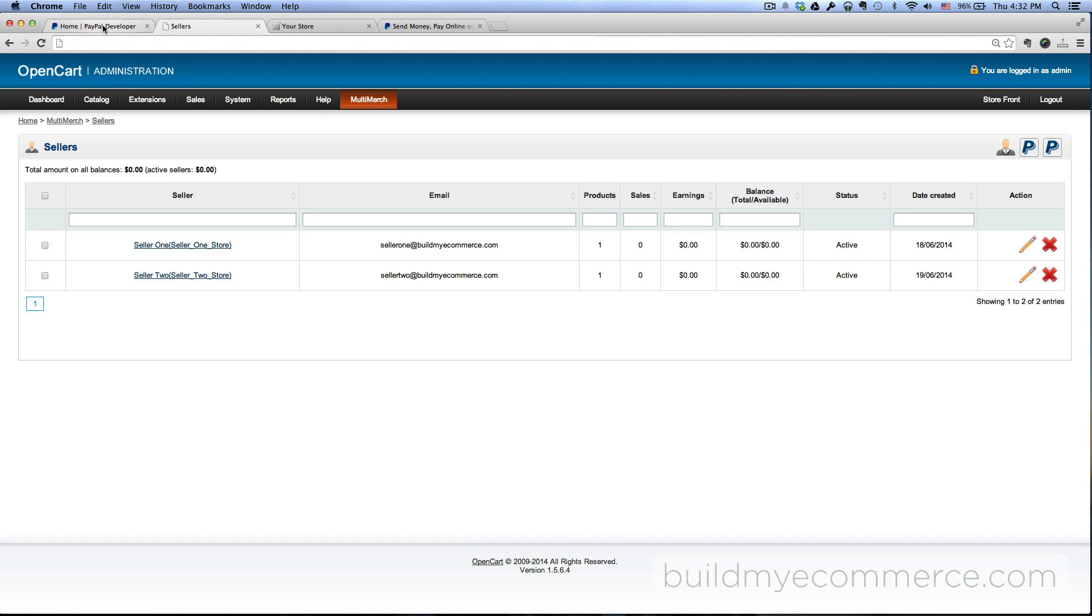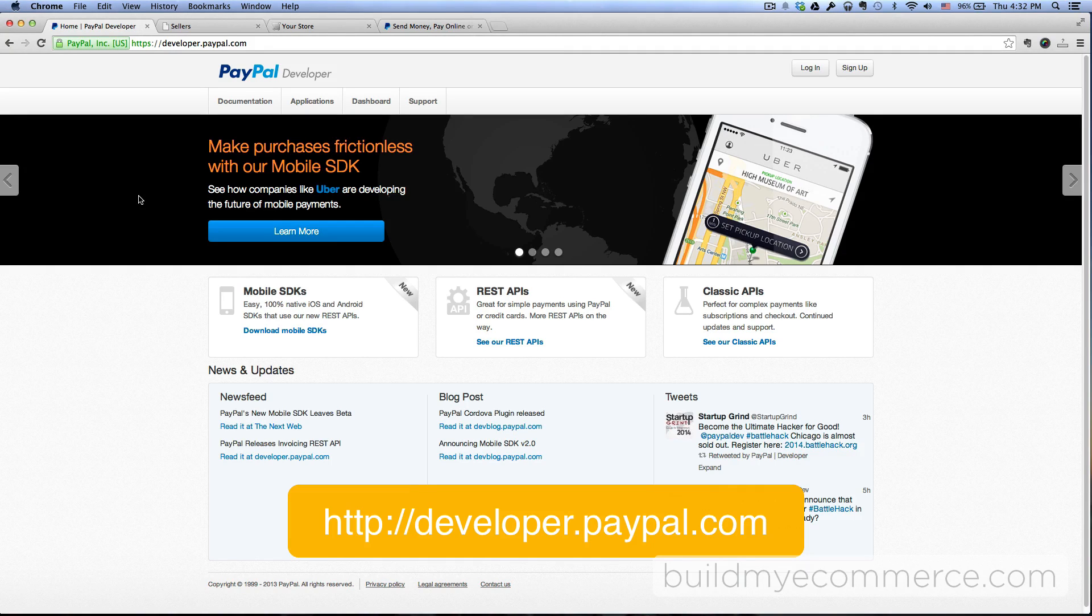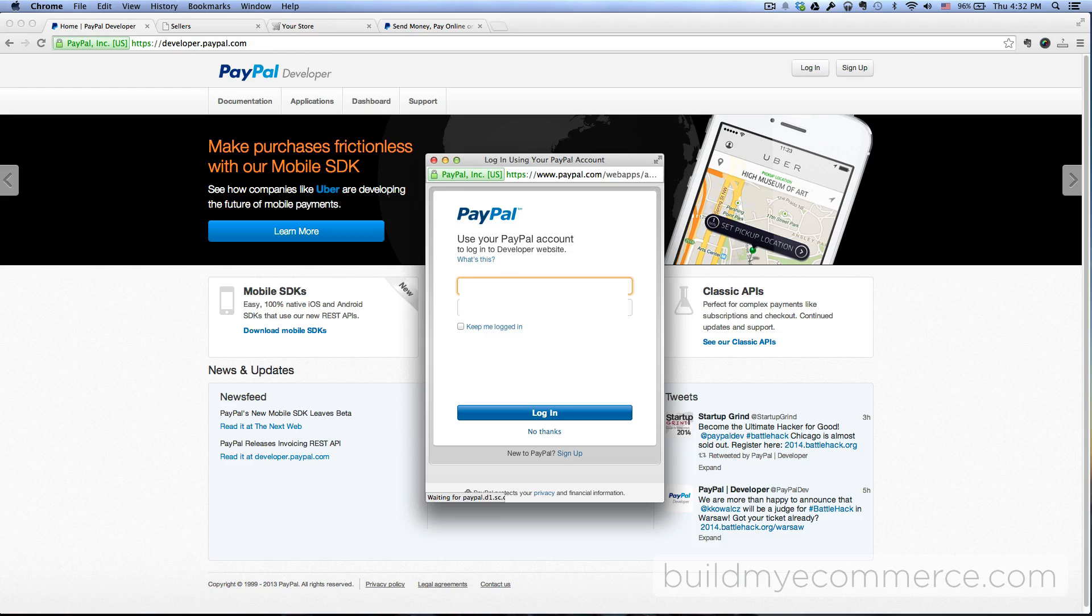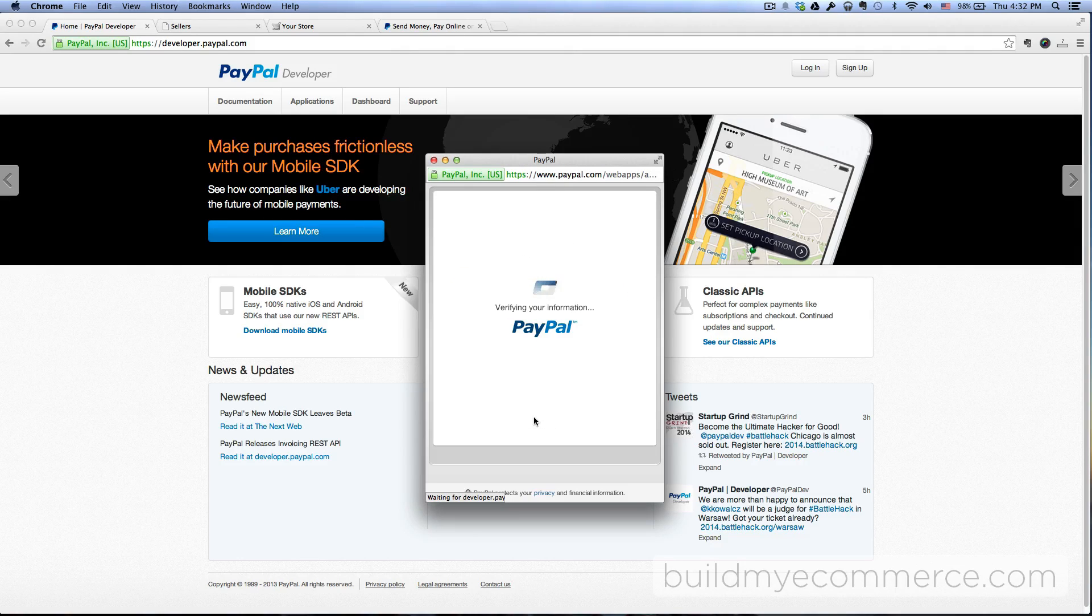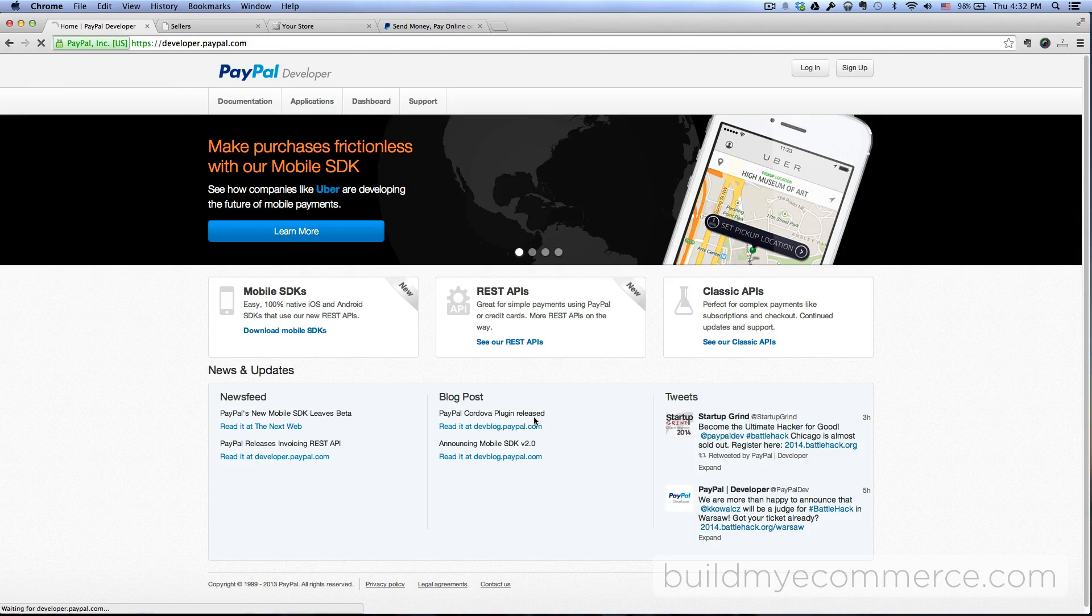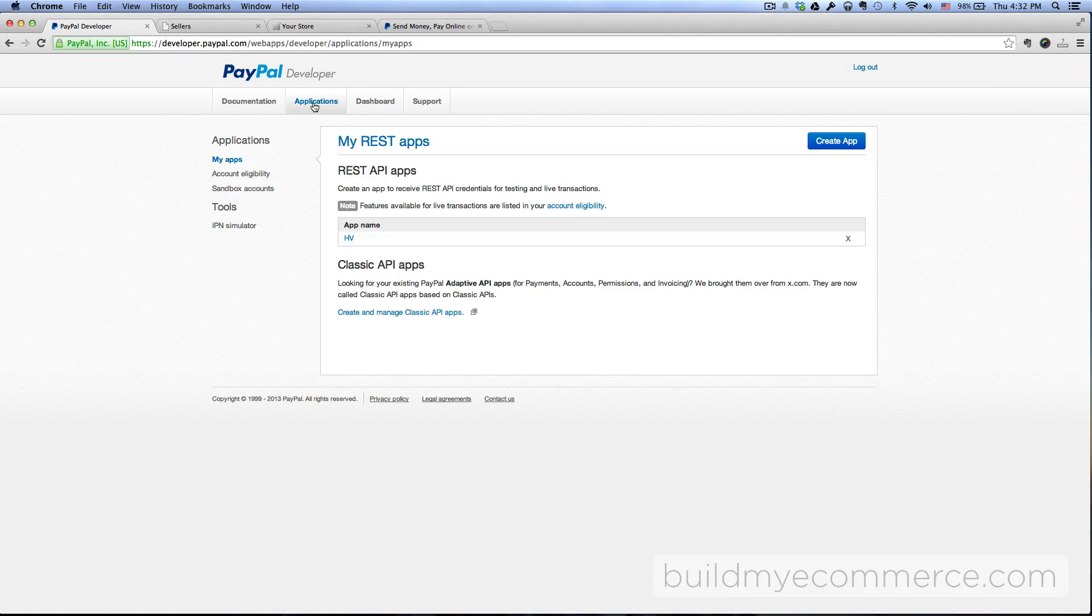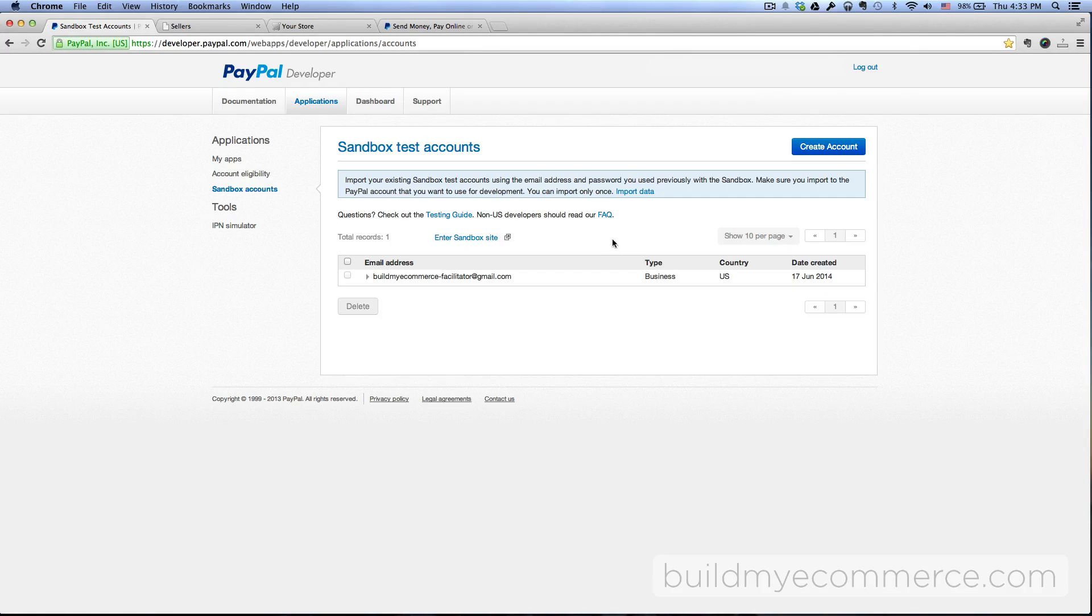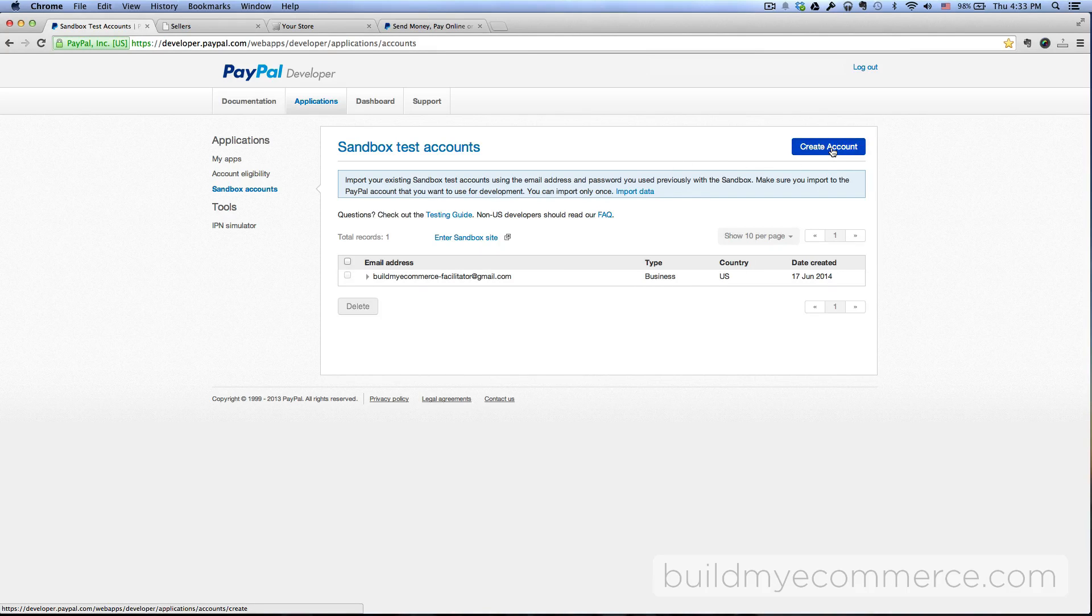In order to do that you would have to go to developer.paypal.com. If you already have a PayPal account you can just log in using your PayPal account. I'm going to use mine in this case and then click login. After you have logged in, go to Applications, and then on your right side here it says Sandbox Accounts. So here I already have one account which is for the store owner account, so I need to create two seller accounts in here. Click Create Account.